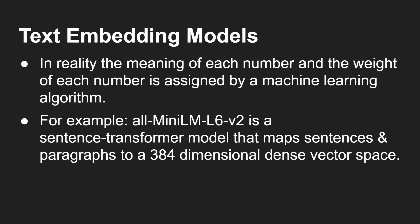Now in reality, the meaning of each of those numbers and the weight given to it is not assigned by humans. There are machine learning algorithms that are able to analyze text and come up with a whole bunch of vectors for them.